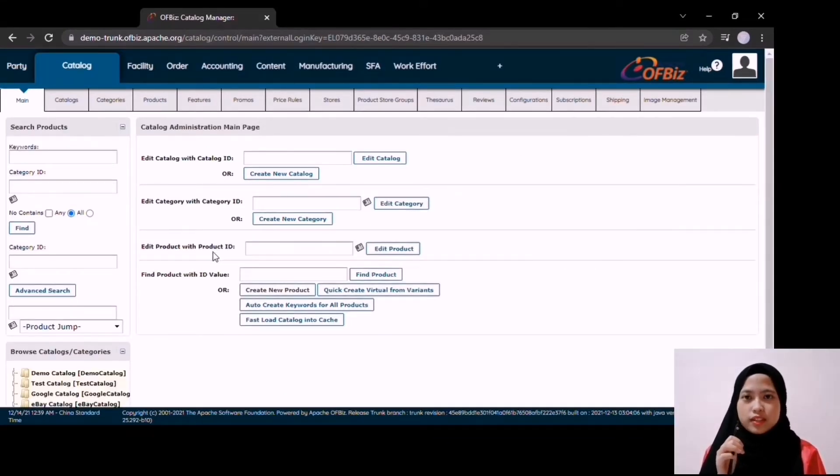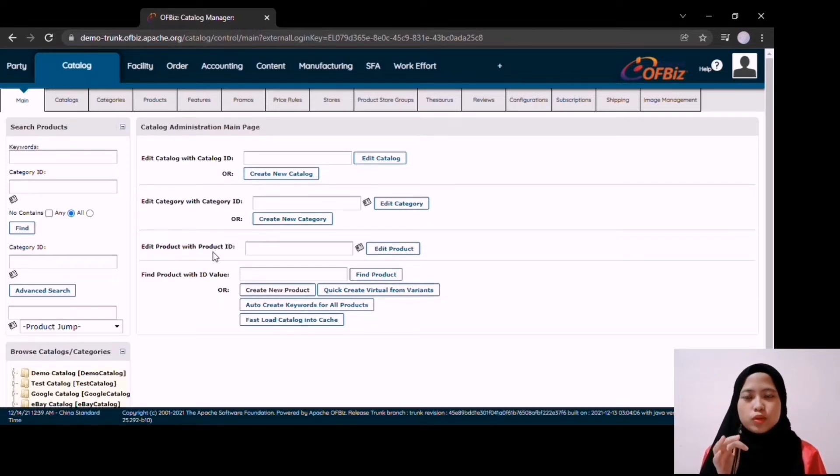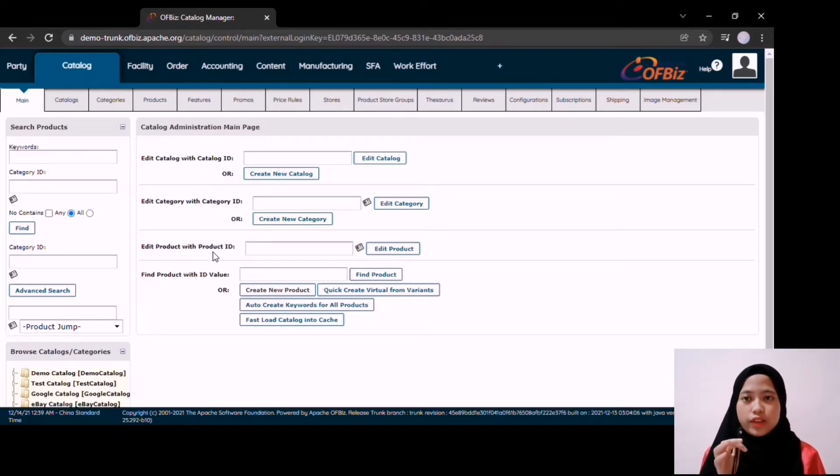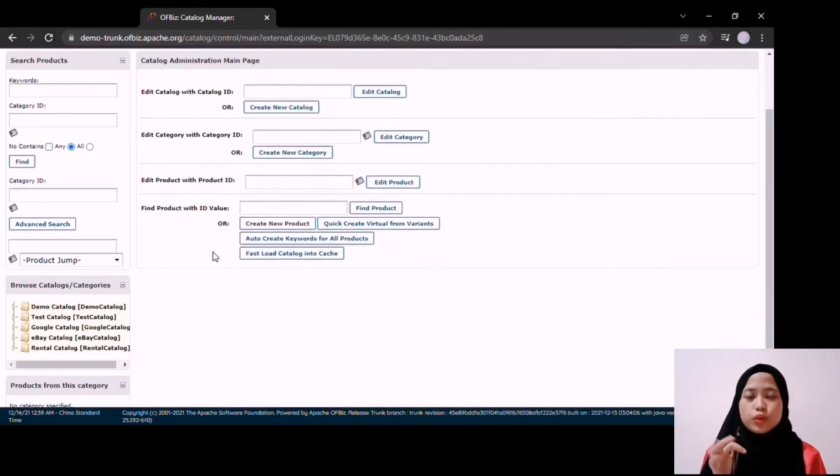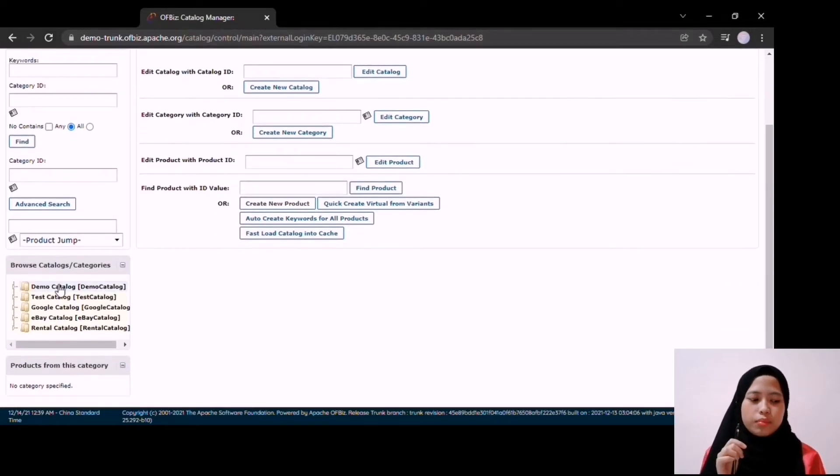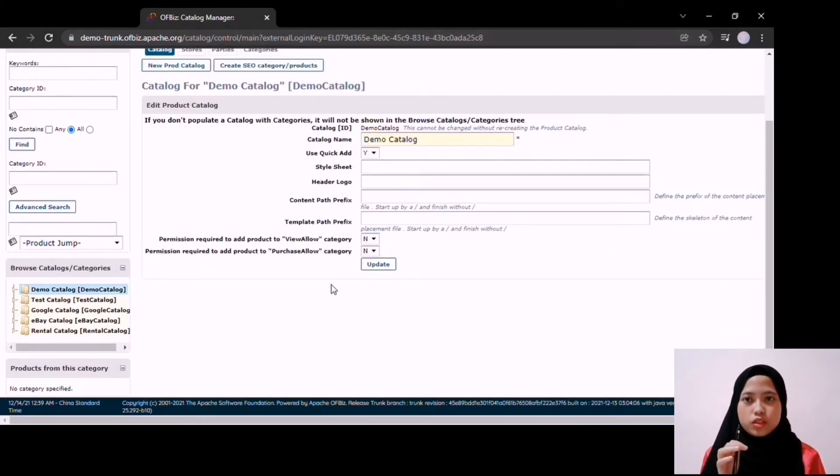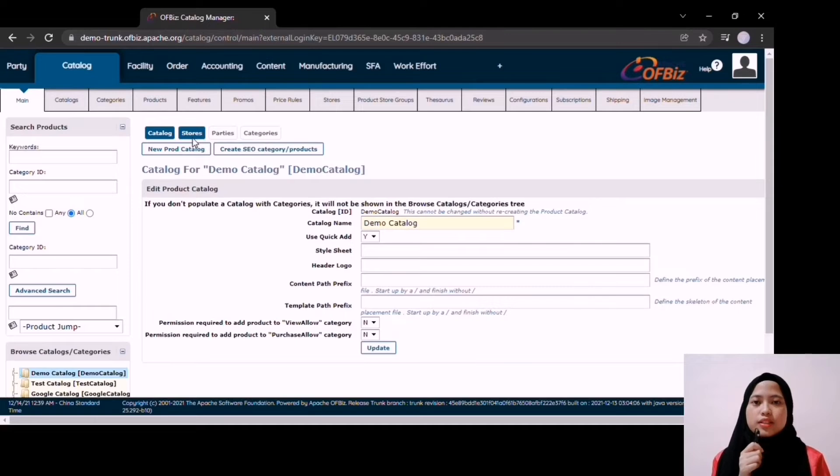The next module is catalog module. In catalog module, I will share the demo version of catalog. Here you can browse the catalog in Apache OFBiz. Let's say I choose demo catalog.